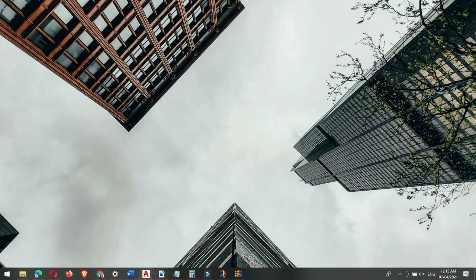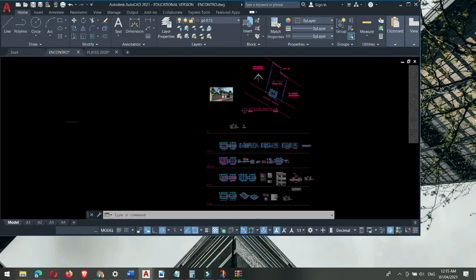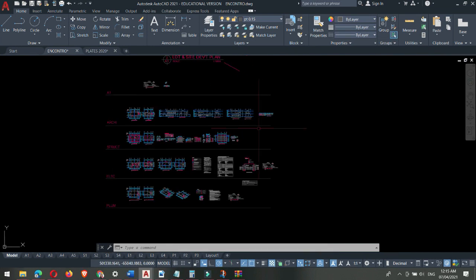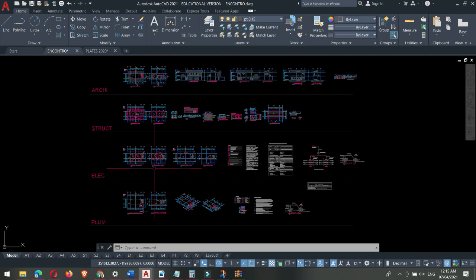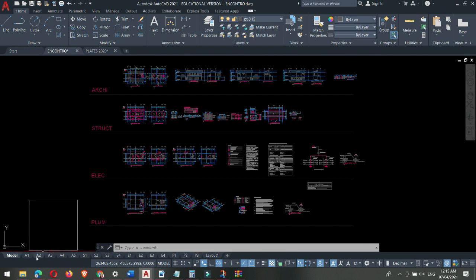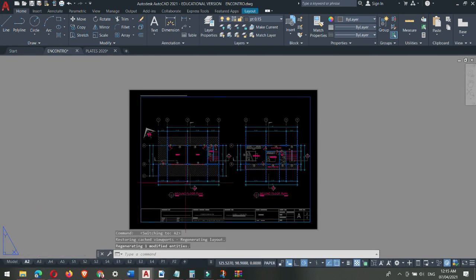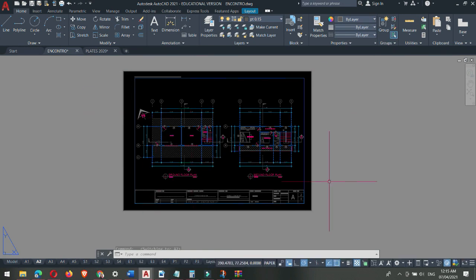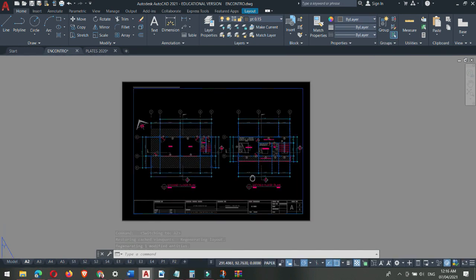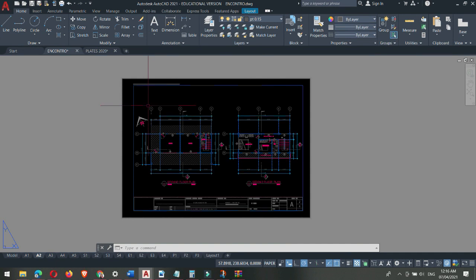To start, I'm going to show you a file of my previous project. This is a completed plan. Our first task for today's video is to export a PDF from a layout. This is the model space, and these are the layouts of the completed plan. If you're new to this, please check the description of this video — I've included previous videos you can follow. So this is the layout tab, and this is the floor plan of that project, which I'm going to export into a PDF file.